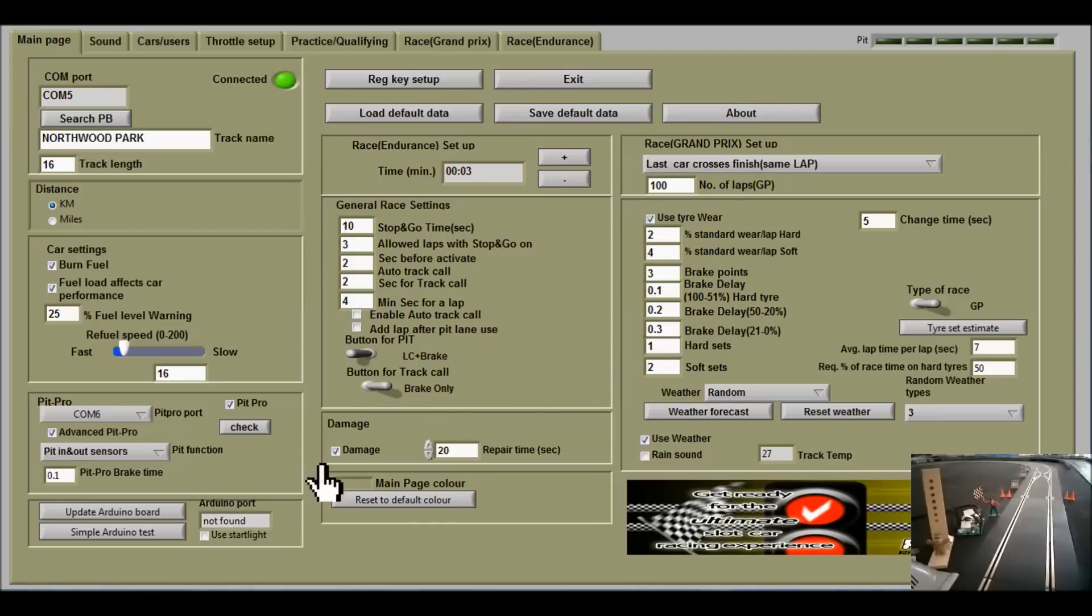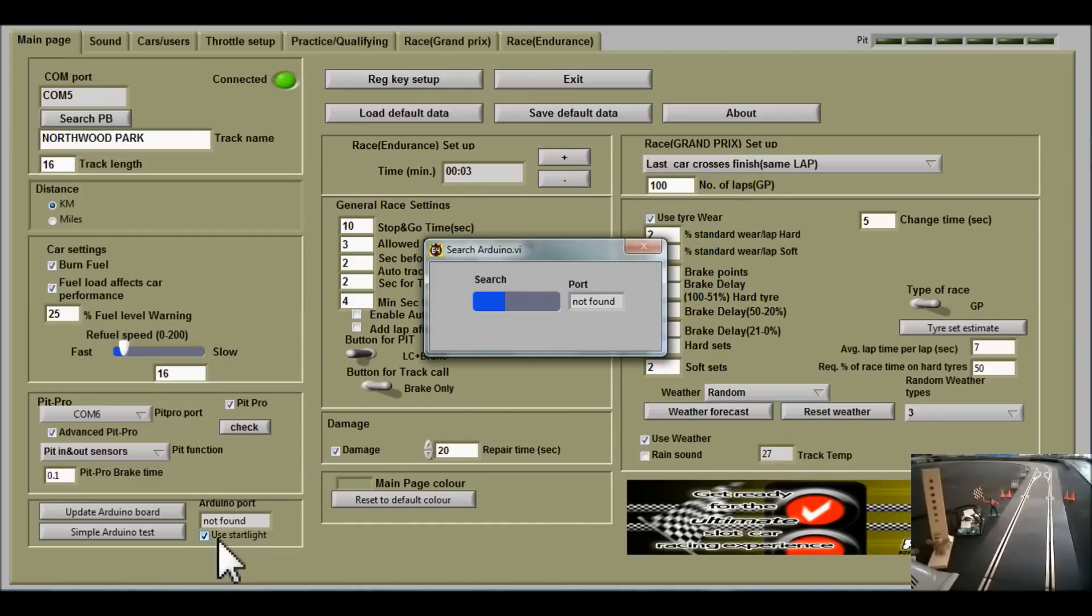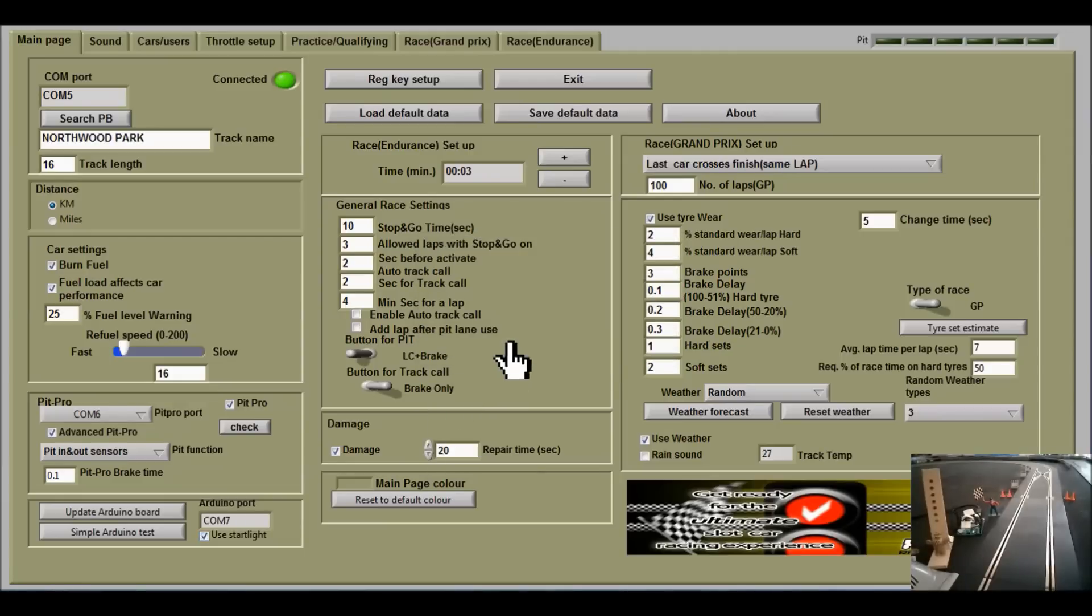Exit. Go to use start light and we're searching for the Arduino COM port 7. Found it there.